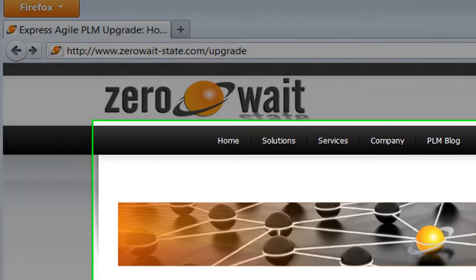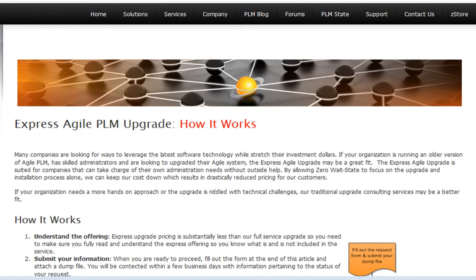Here you can learn about the Express Agile upgrade from Zero Weight State. This unique offering allows you to try before you buy.